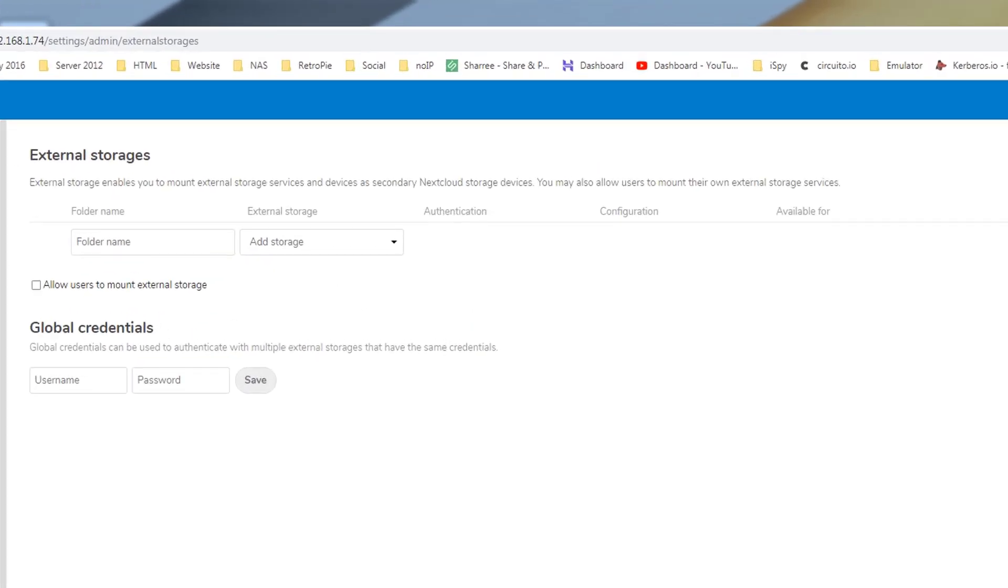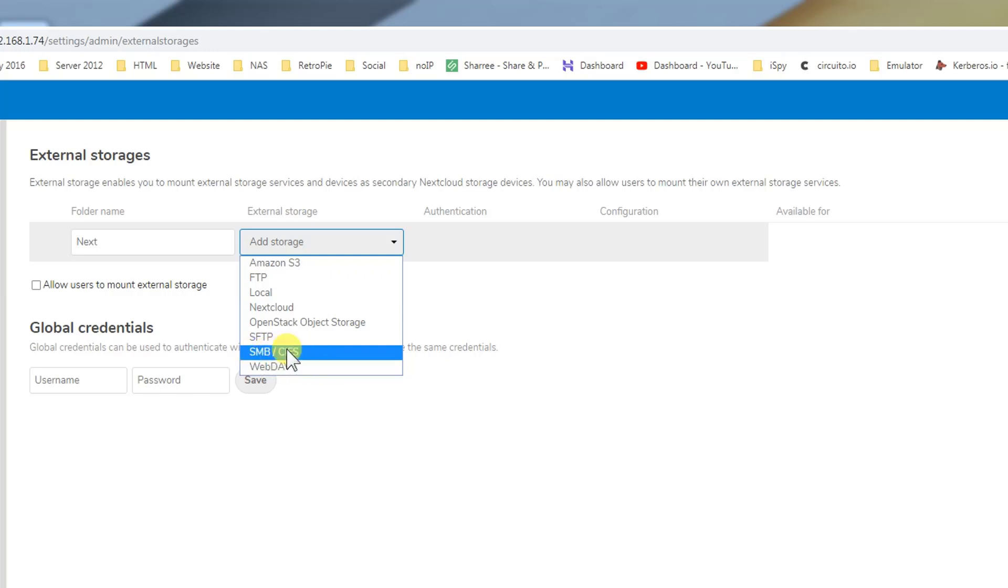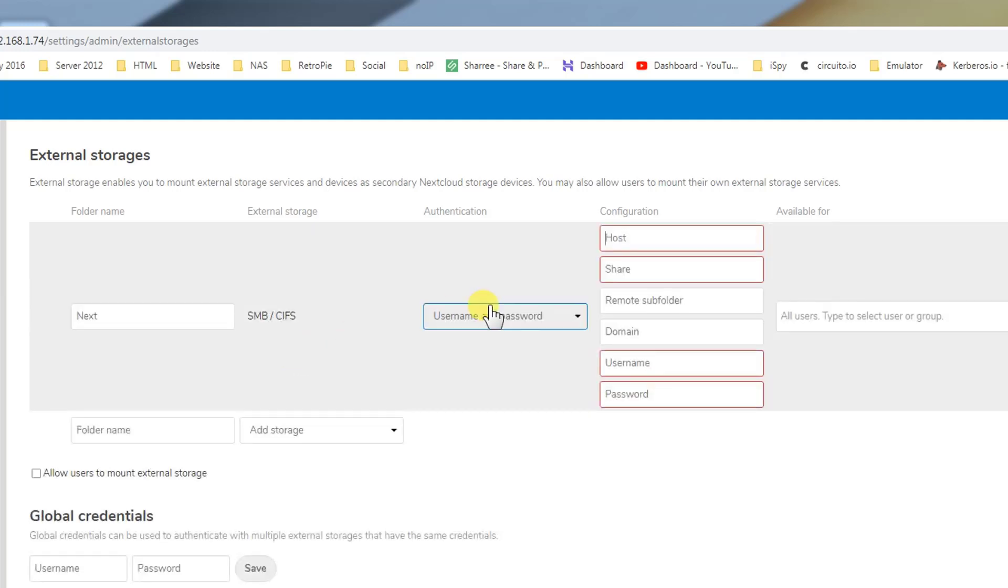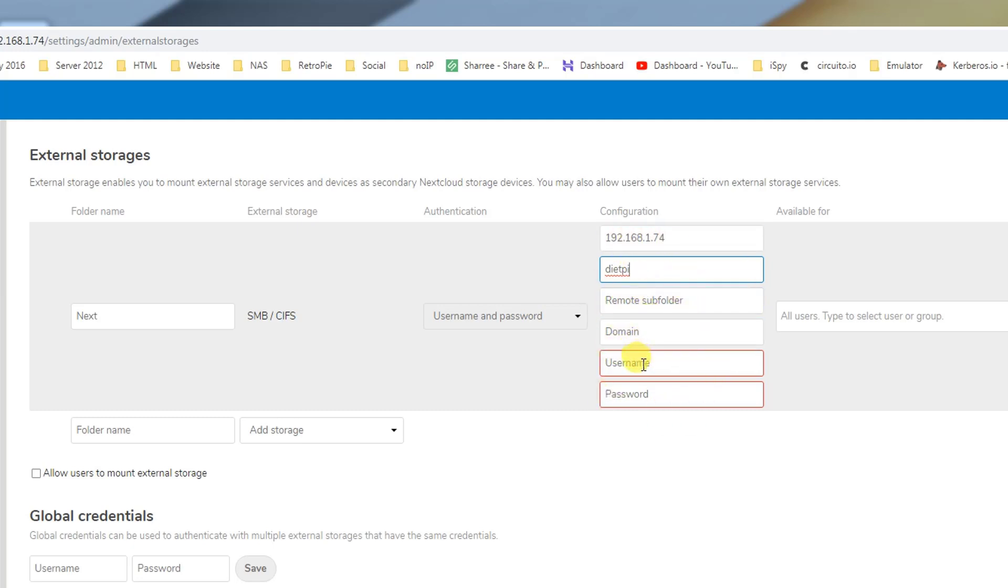We need to open external storage and from here we can connect it. Let's name it as next and we need to add Samba server SMB. Select this one. Now it requires a host, so our Raspberry Pi is on 192.168.1.74 and the share folder that contains all other folders will be dietpi. You can leave these two options because these four options are mandatory.